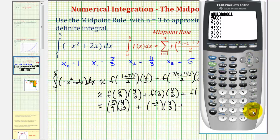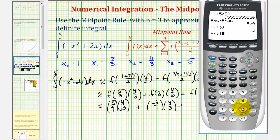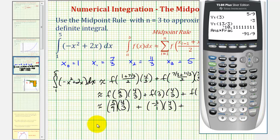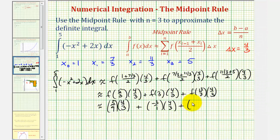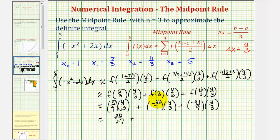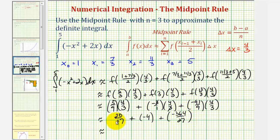For f of thirteen-thirds, using vars, right arrow, enter, enter, and entering thirteen-thirds, then converting to a fraction gives negative ninety-one-ninths. So we have five-ninths times four-thirds, which is twenty twenty-sevenths, plus negative three times four-thirds, which is negative four, plus negative ninety-one-ninths times four-thirds, which is negative three hundred sixty-four twenty-sevenths. This comes out to negative four hundred fifty-two twenty-sevenths, or as a decimal approximation, approximately negative sixteen point seven four zero seven.